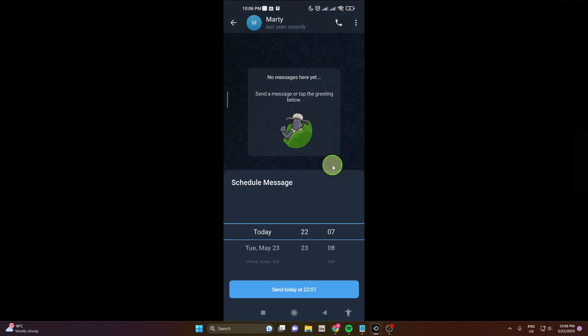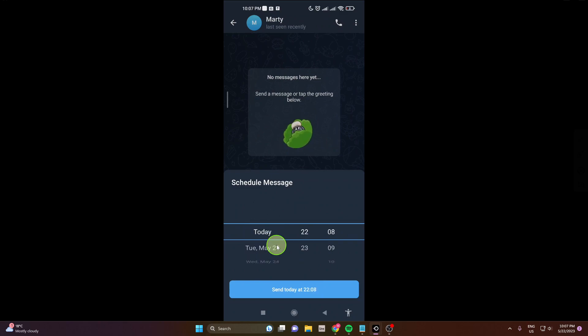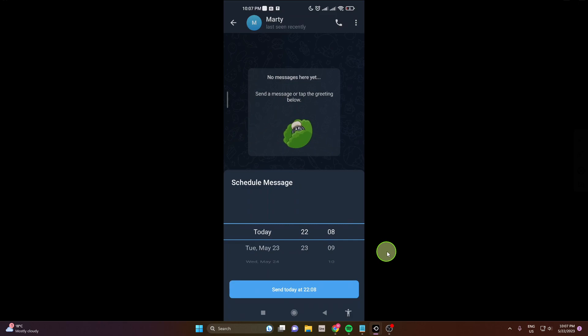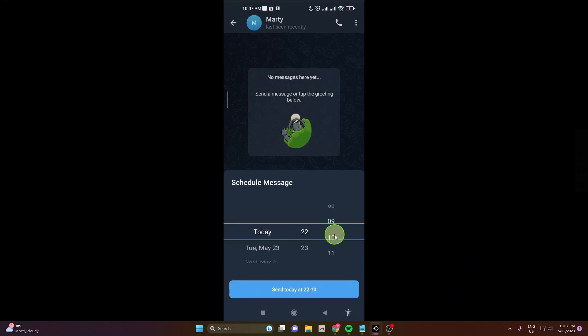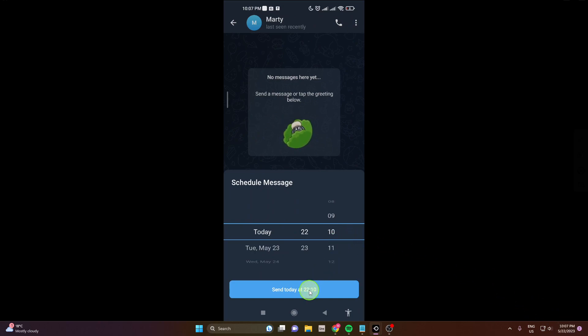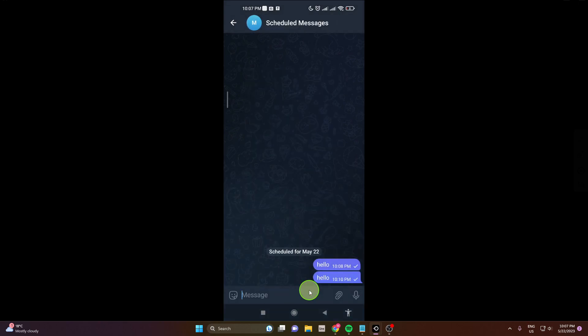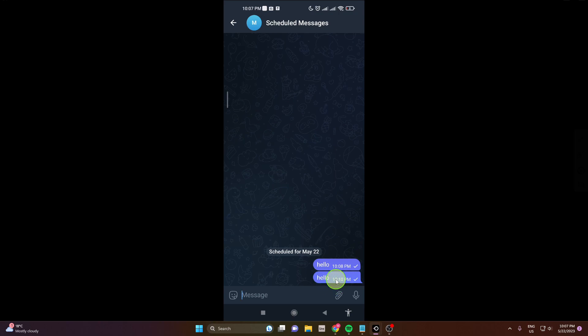Here you can select the day and time. I'm setting this message for 10:10 today. In 3 minutes this message will be sent.